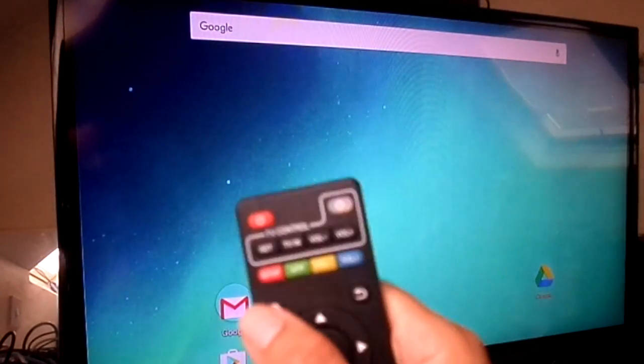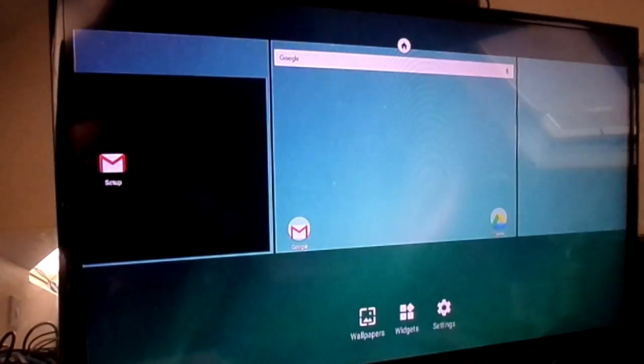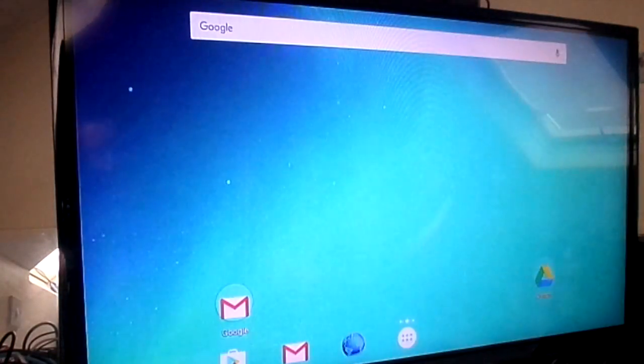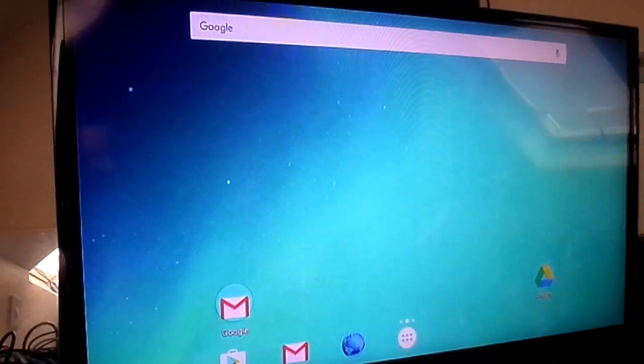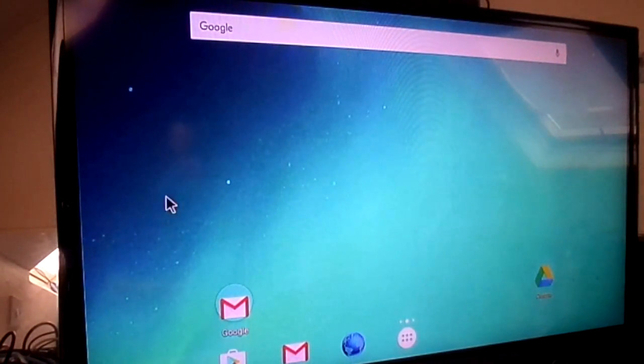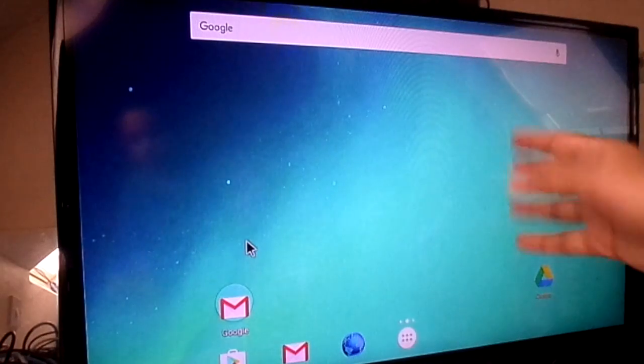Now when I click home, I won't get that message anymore — it will always go back to this launcher. See, I'll click it again — there you go, it just stays in this launcher.